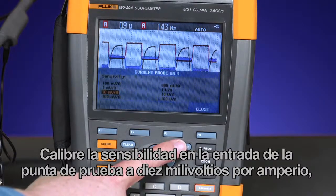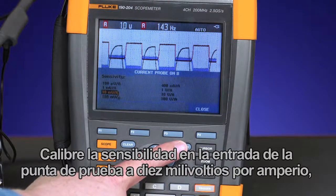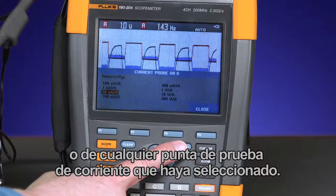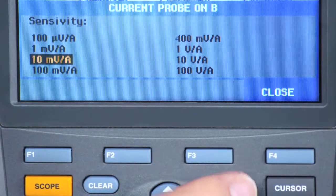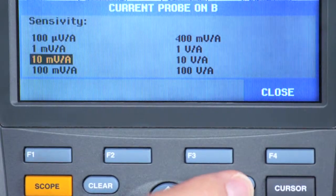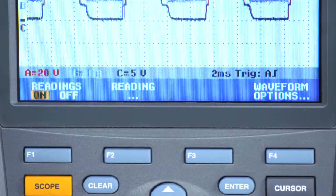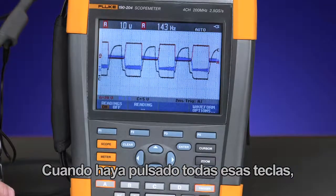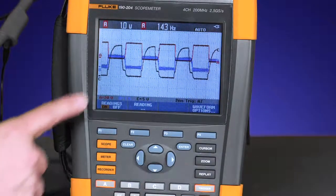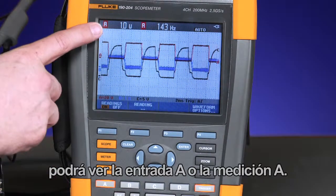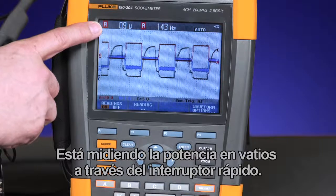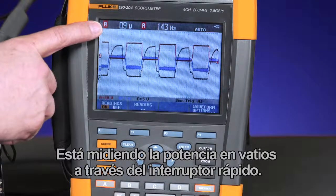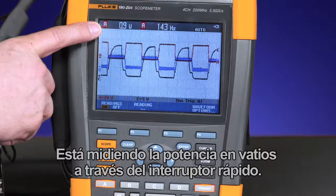Scale the sensitivity on the input probe to 10 millivolts per amp, or whatever the current probe you have selected. Once you step through those key presses, you can see measurement A — you're measuring the power in watts across the fast switch.